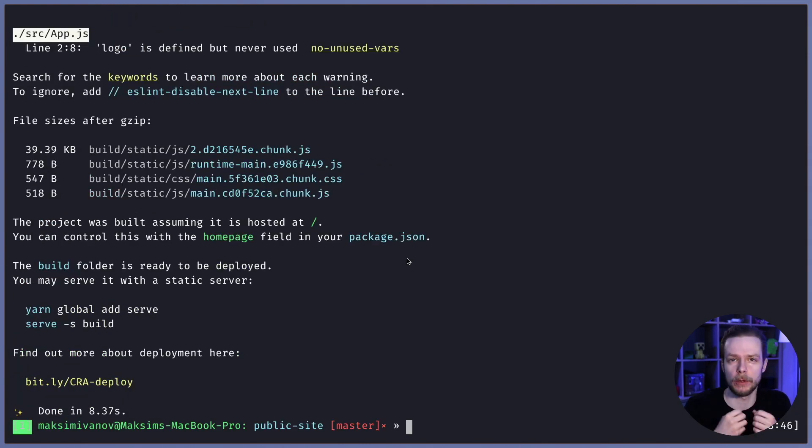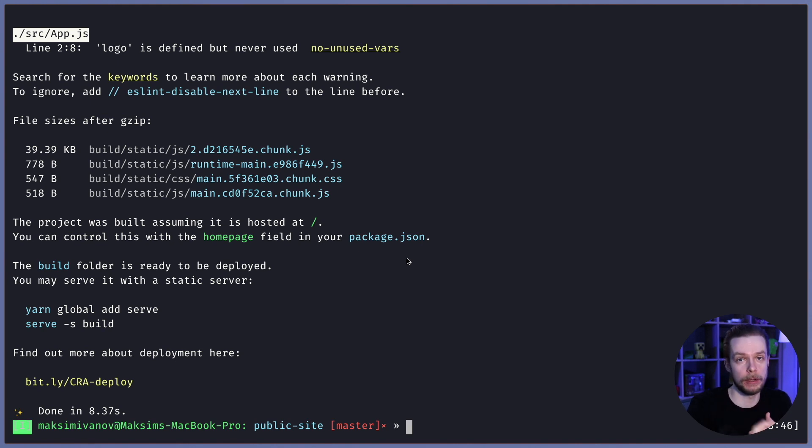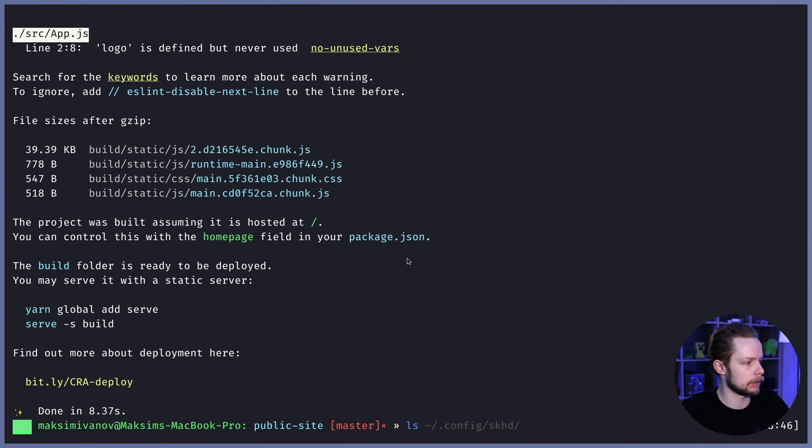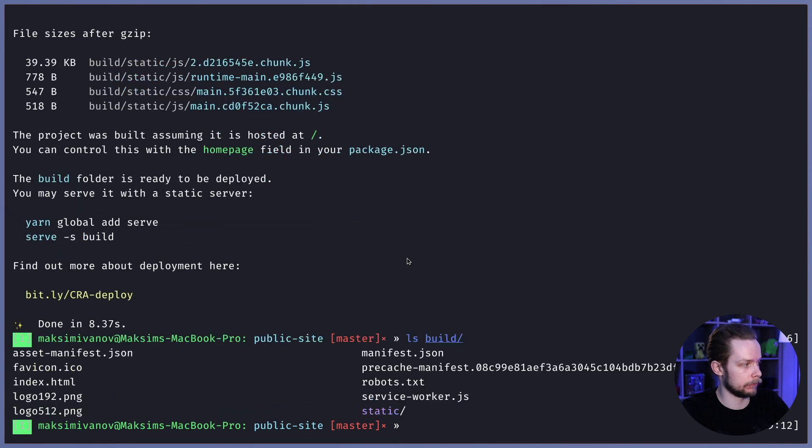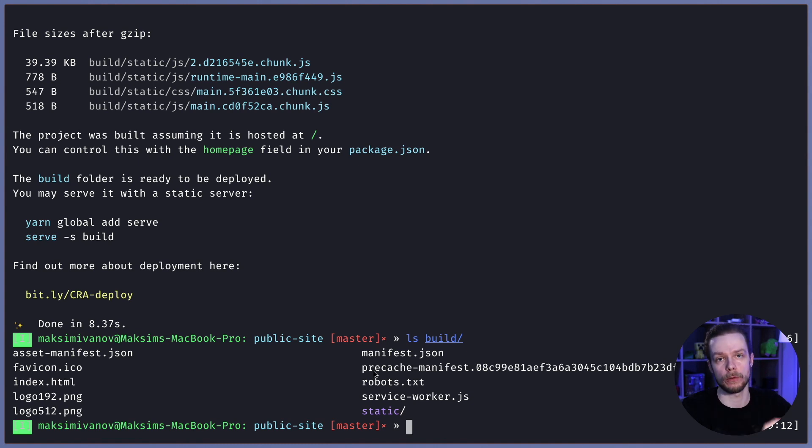When you run yarn build, React outputs the bundle files into the build folder. So if you check ls build it has all the static files that you can now serve using Firebase.